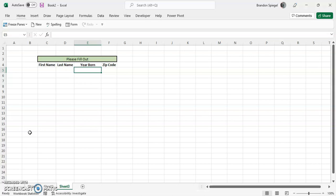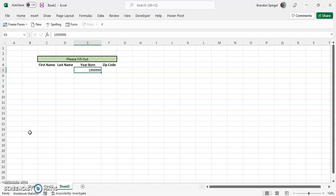And if someone puts, you know, 19990 typo, that could make your life much more difficult because then you have to go back and fix that and try to figure out what year they were born in.